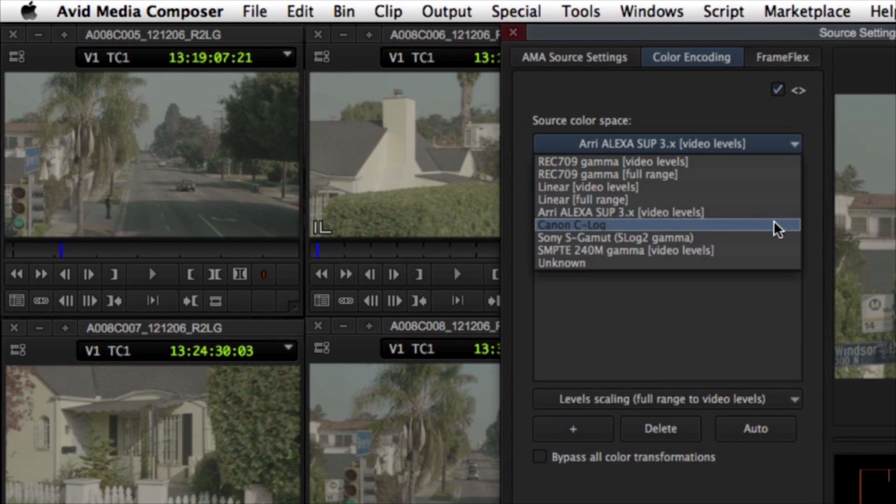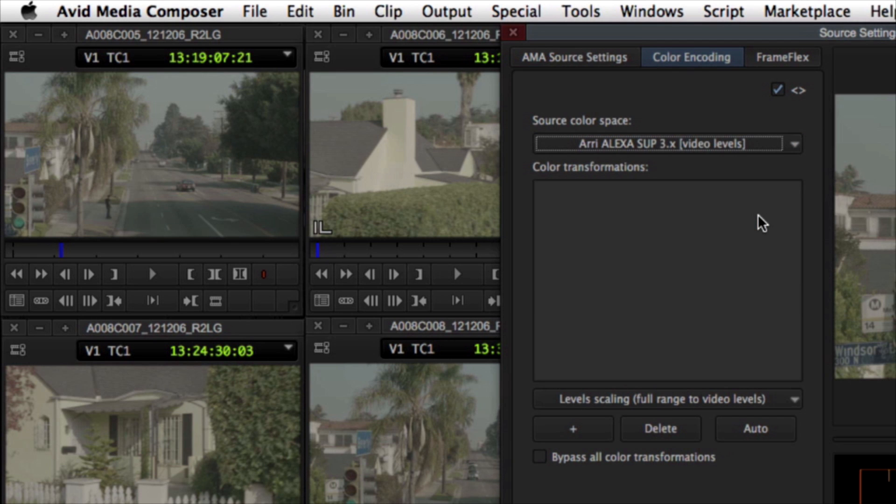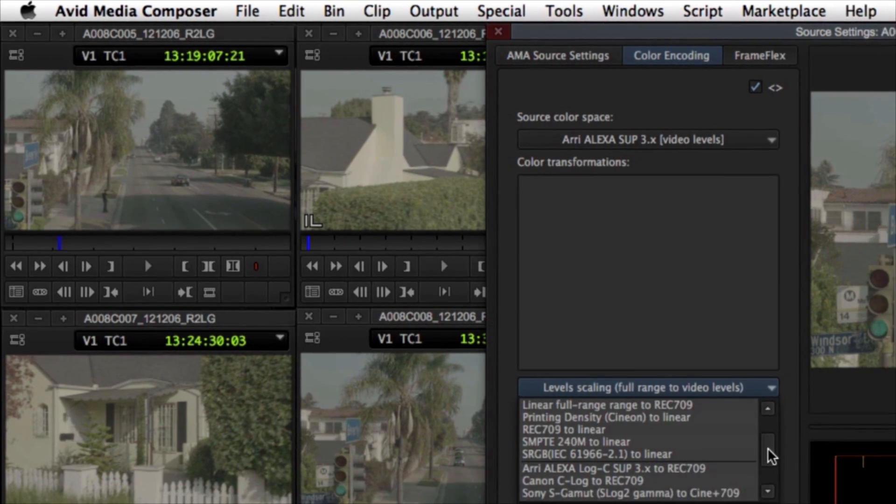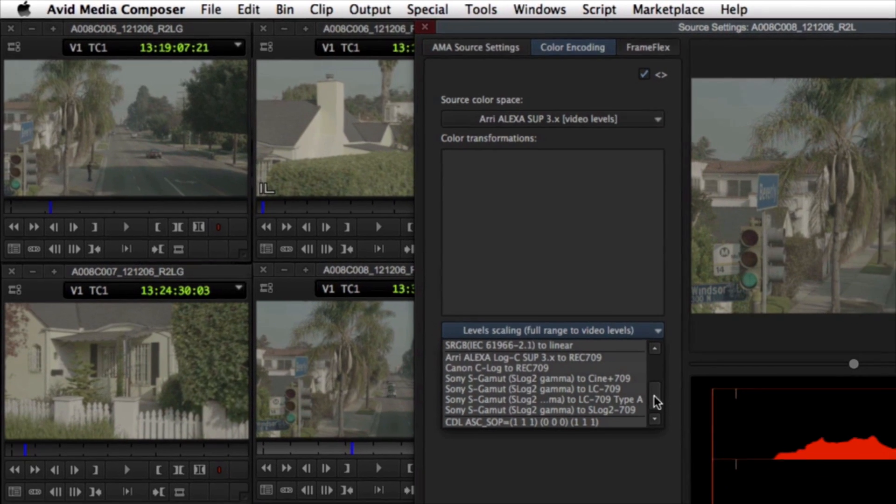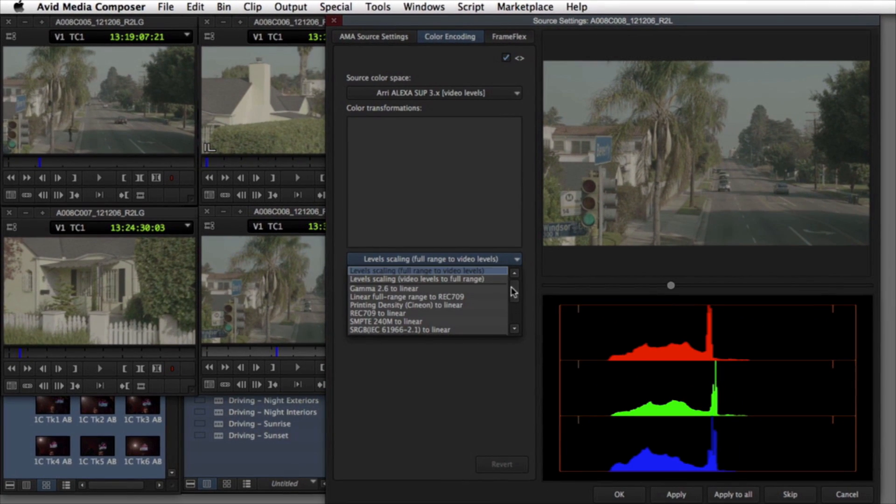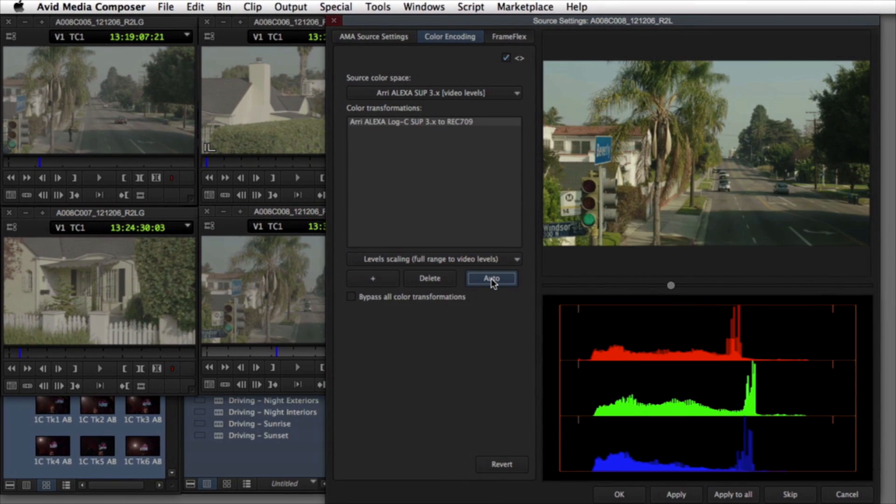Media Composer 7 overcomes this problem with the addition of 1D and 3D LUT support. Just as with FrameFlex, corrections can be made to a single file or many files all at once.